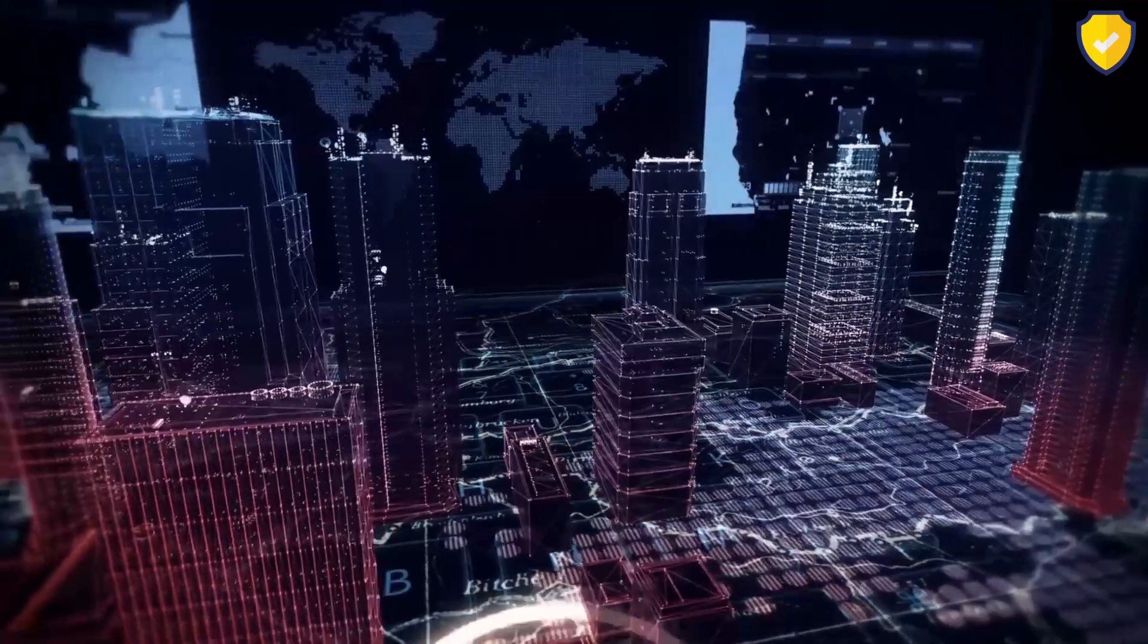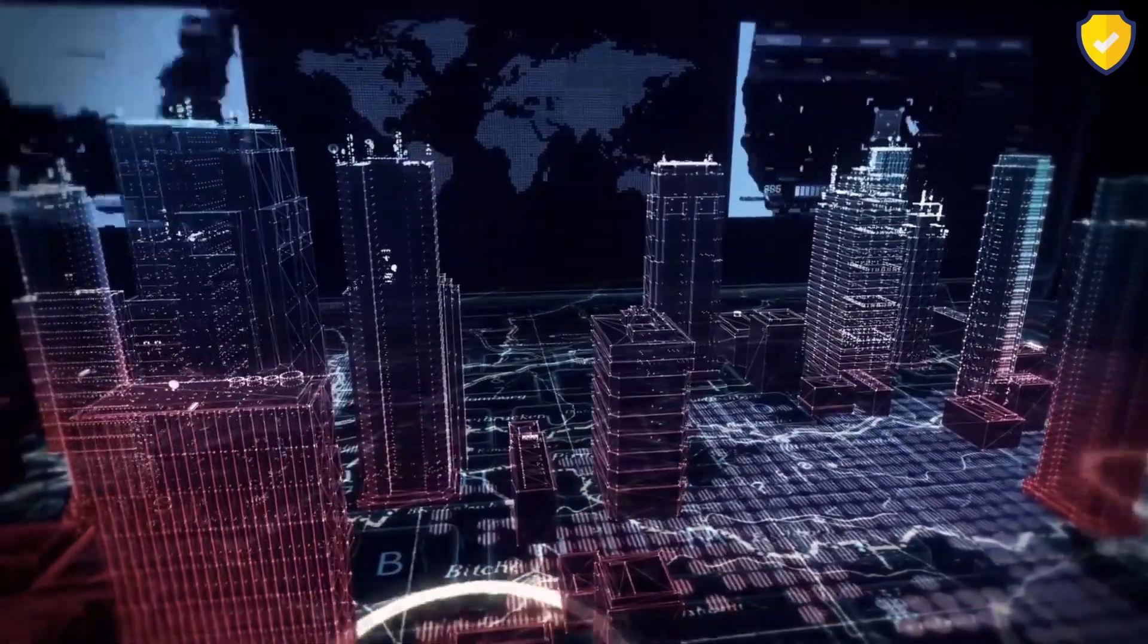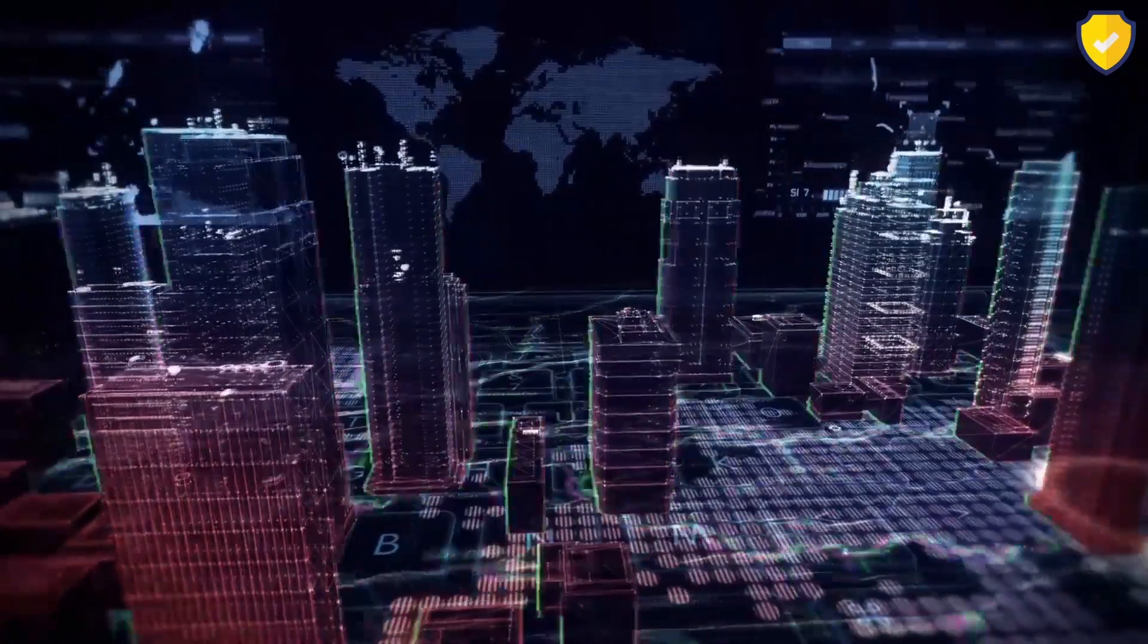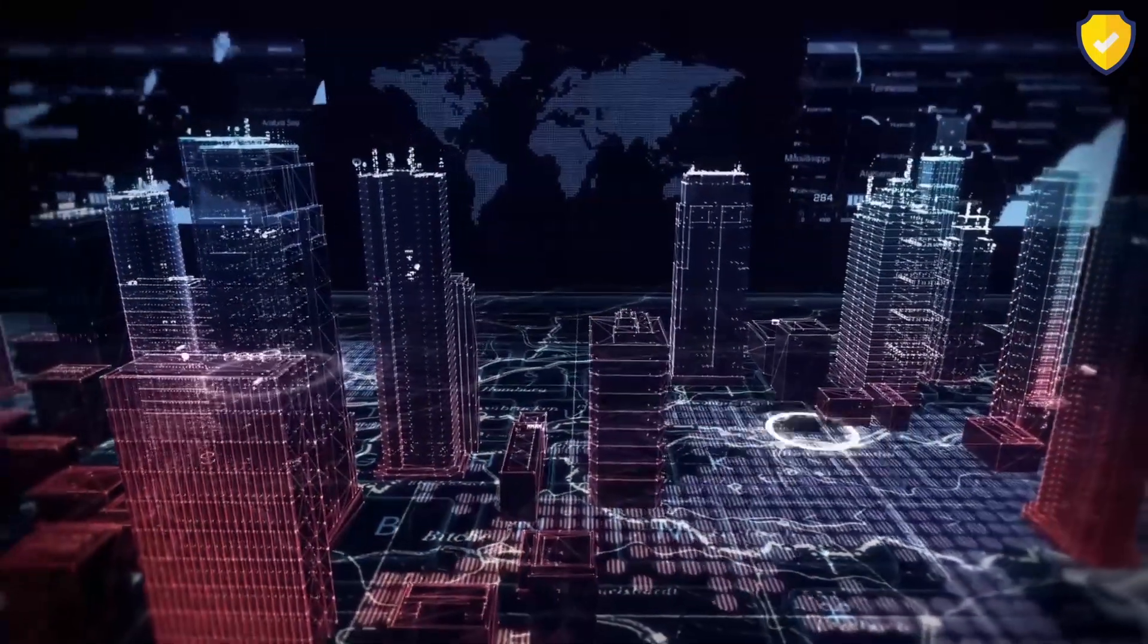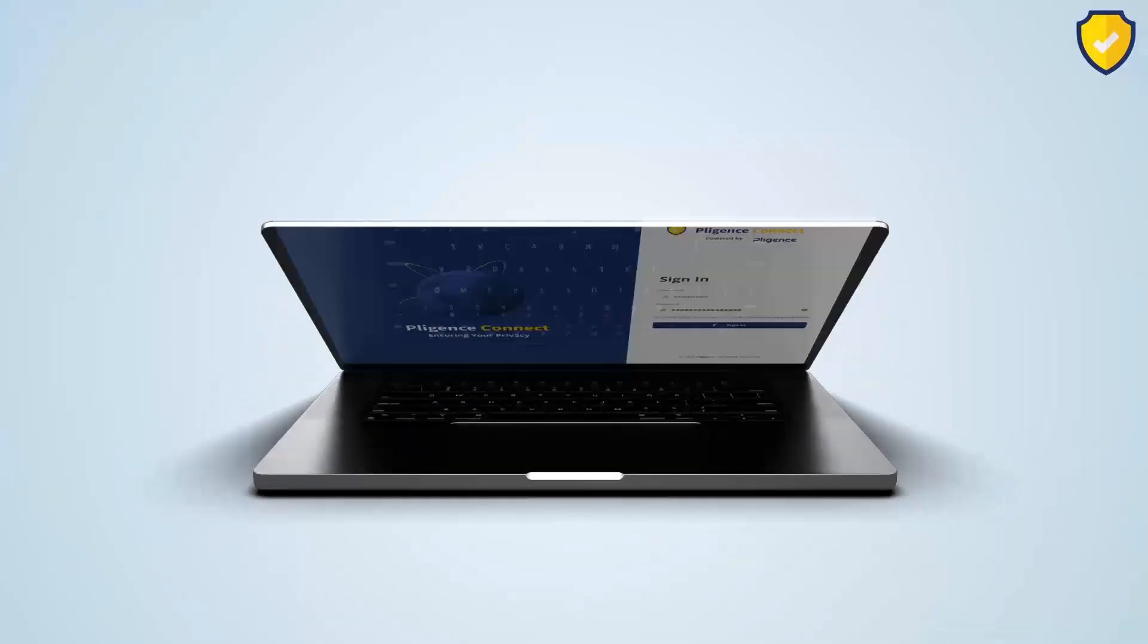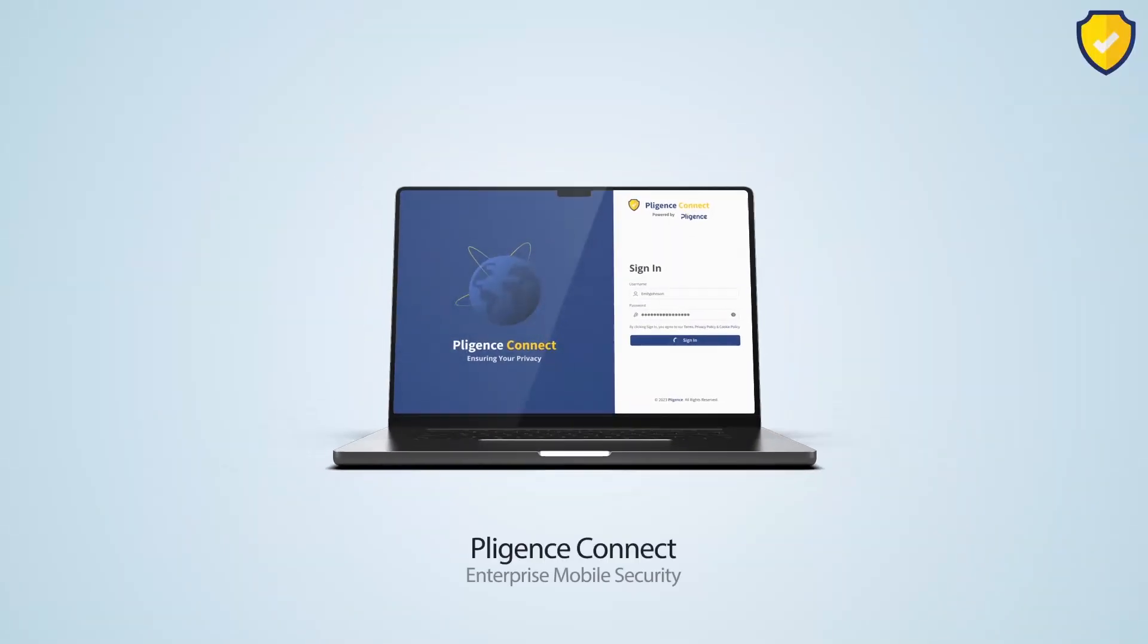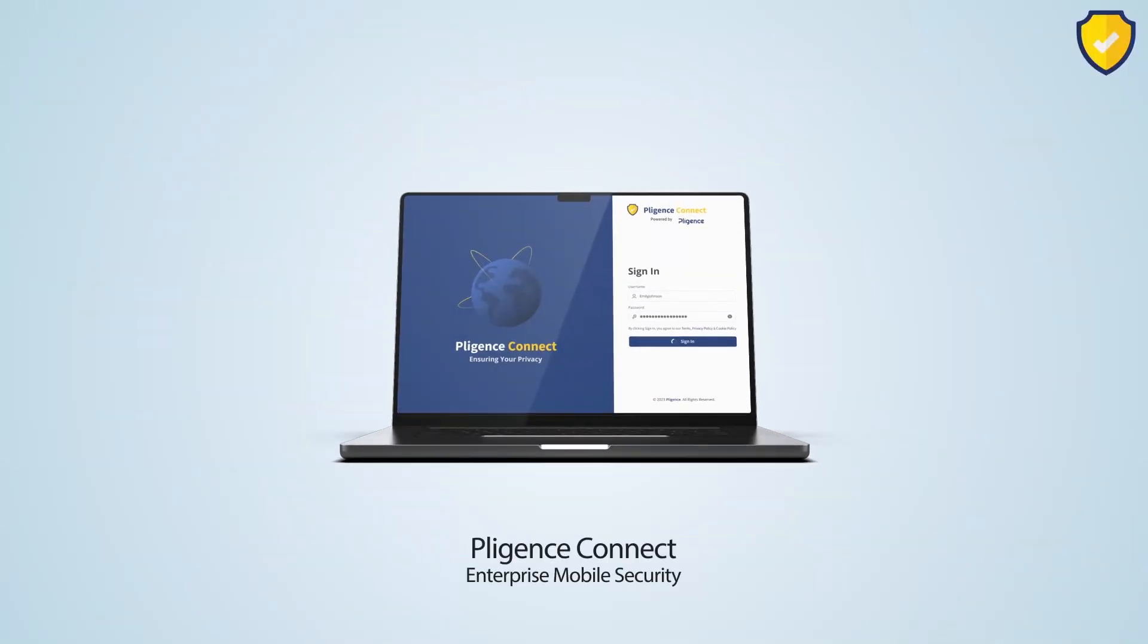In today's whirlwind of digital advancements, protecting your organization is critical. And that's where Filagence truly shines as your unwavering partner in enterprise security.